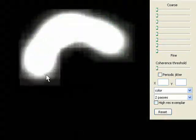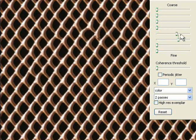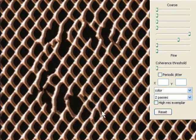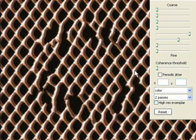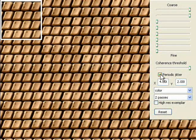It allows variation to be modulated spatially and lets features be positioned explicitly using a drag-and-drop interface. The jitter can also be constrained to reproduce near-regular textures.